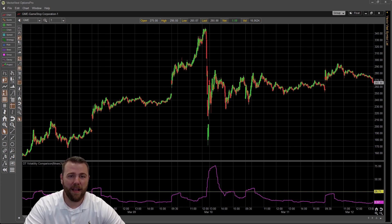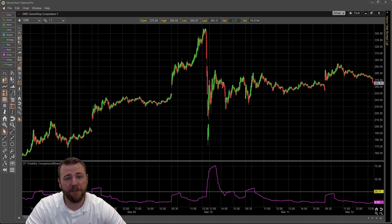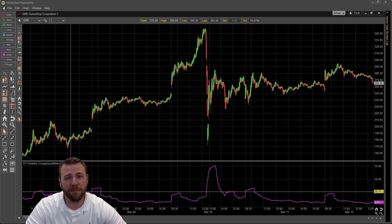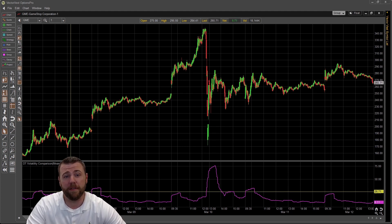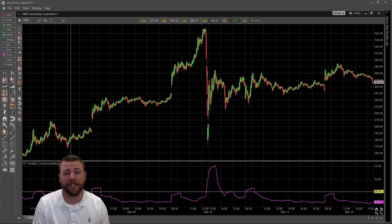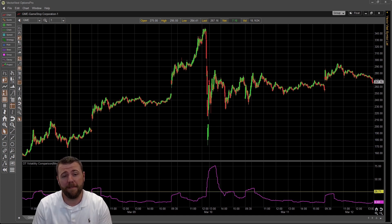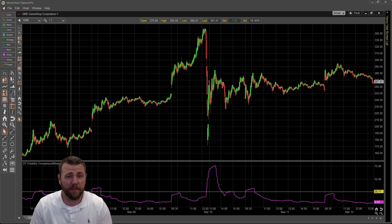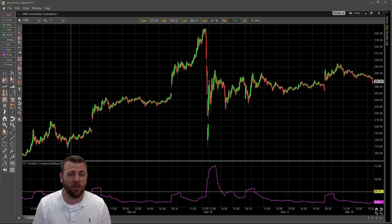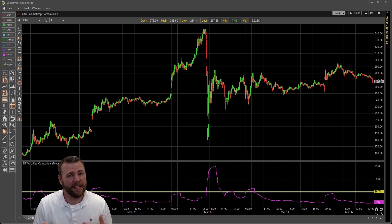I'm going to take a little bit different of an approach. I'm going to be using the Options Pro software that can be found exclusively with the VectorVest software. If you're interested in utilizing this, especially if you're an options trader, give our support a call or click on the link in the description below. What we see here is the price of GME over the last few days on an intraday one-minute chart, and below there is the cumulative implied volatility. This looks different from the implied volatility you may see with your broker because the cumulative implied volatility is unique to Options Pro — it takes in more data points by looking at the entire options chain rather than just one specific option.